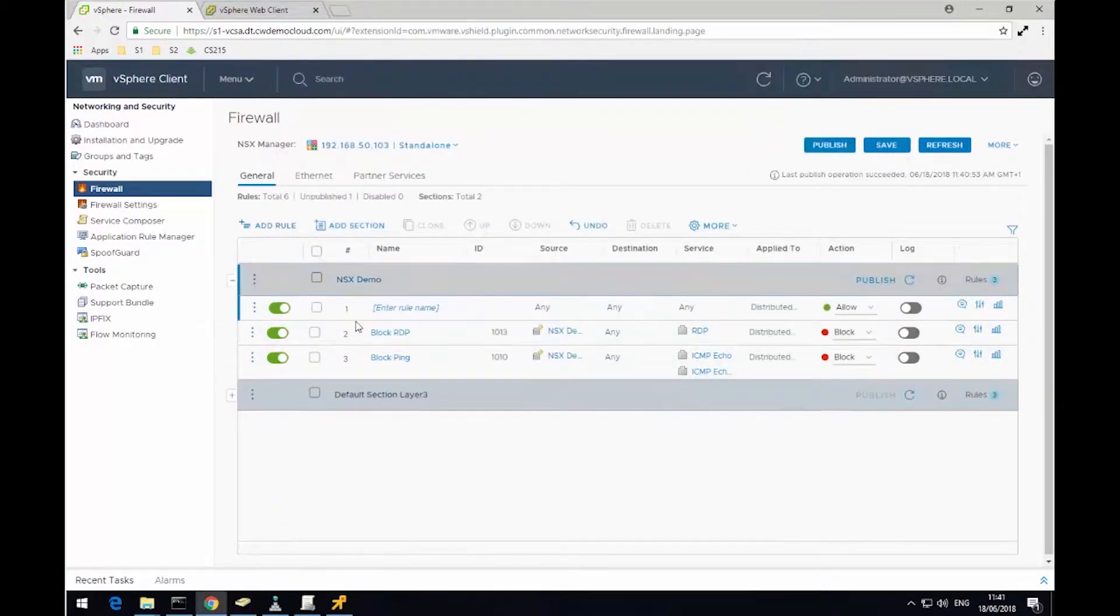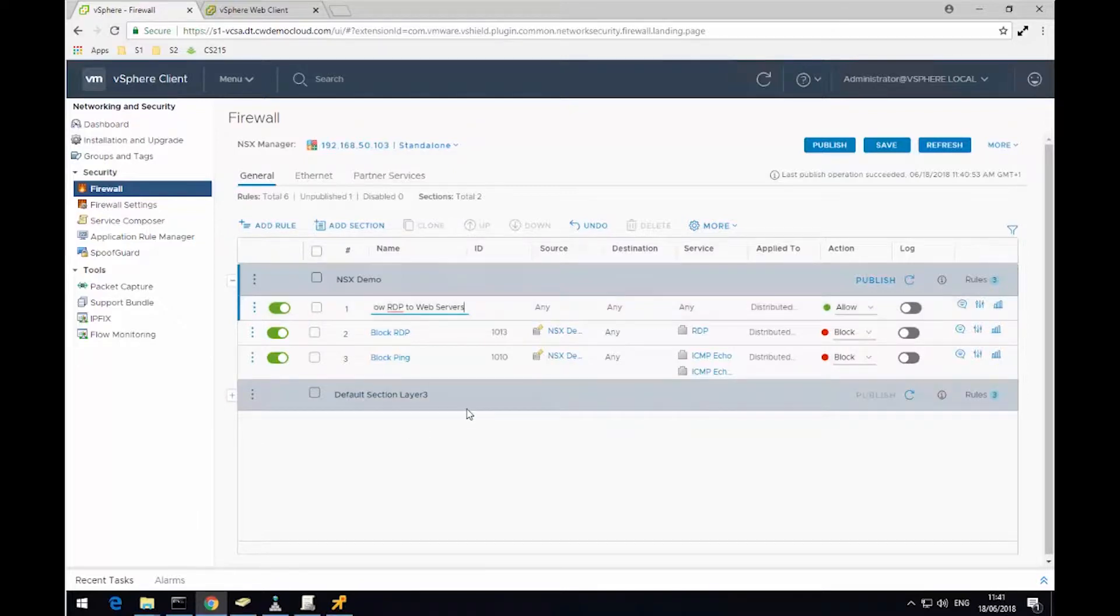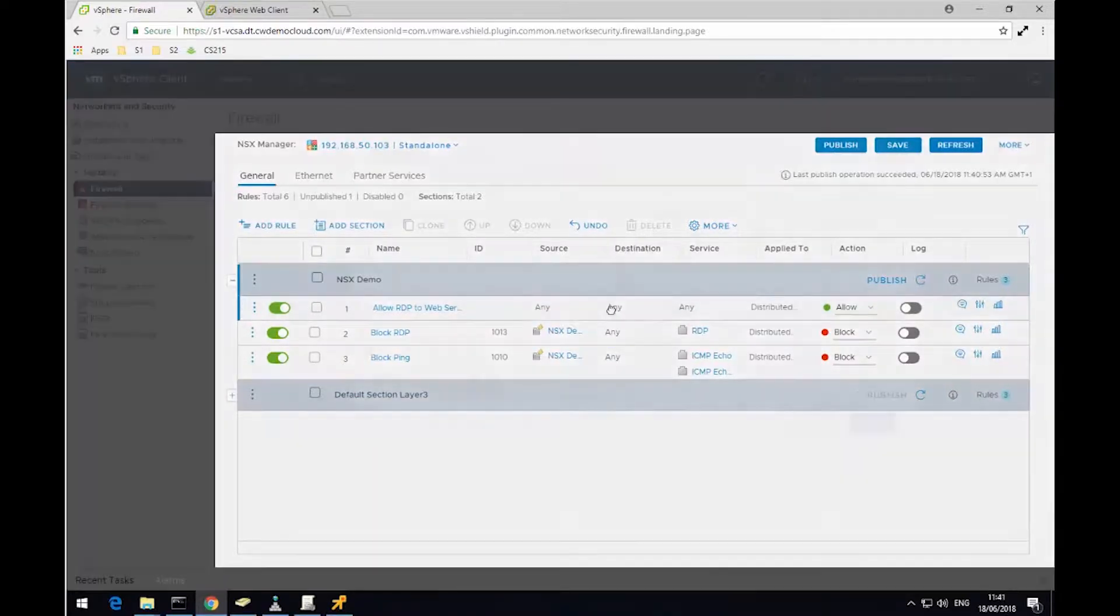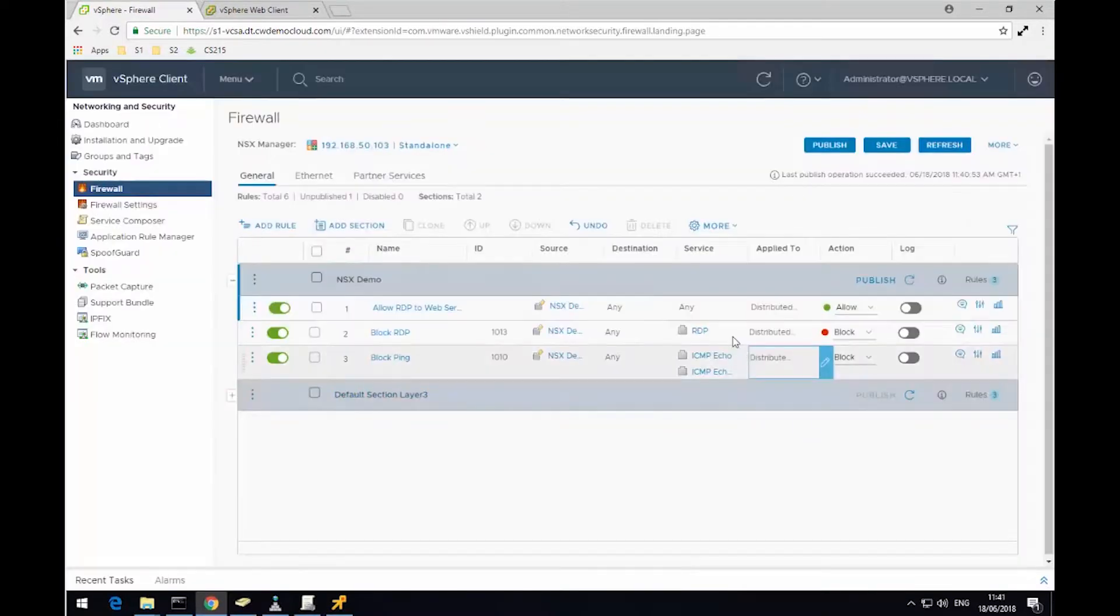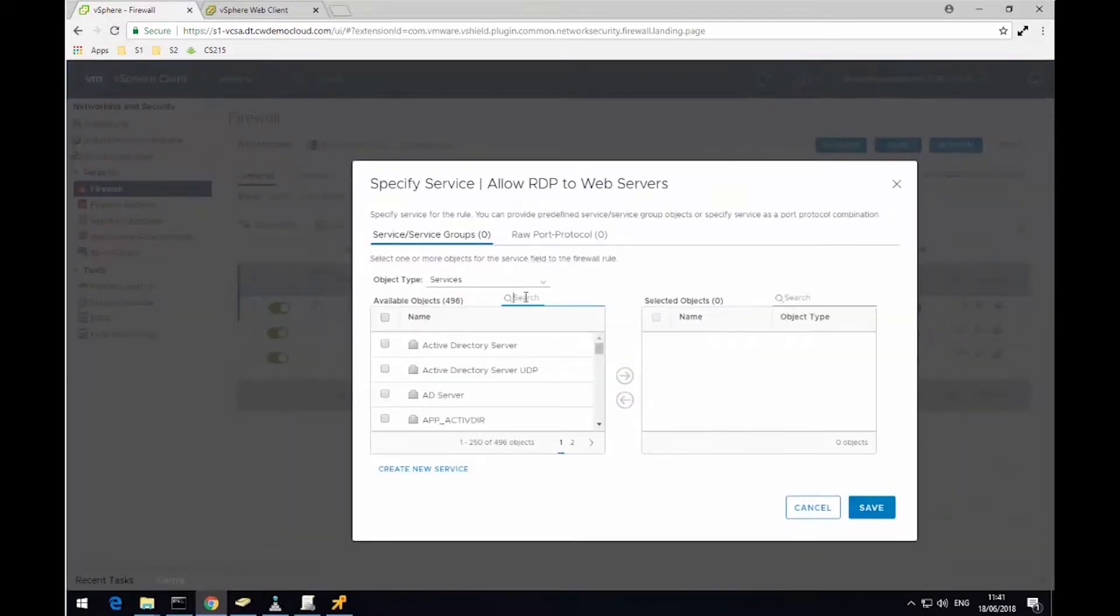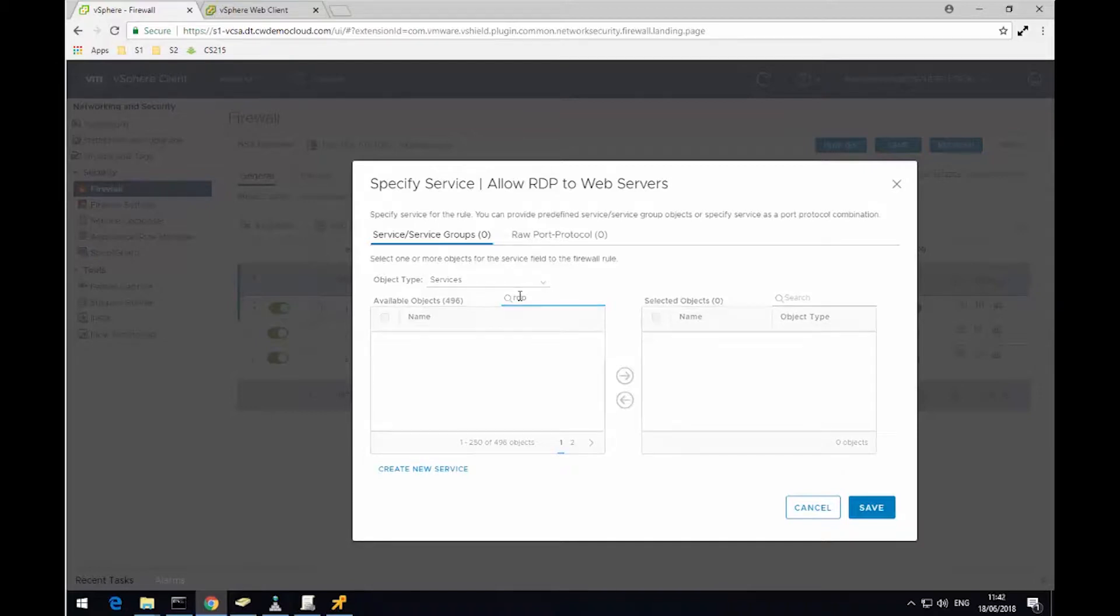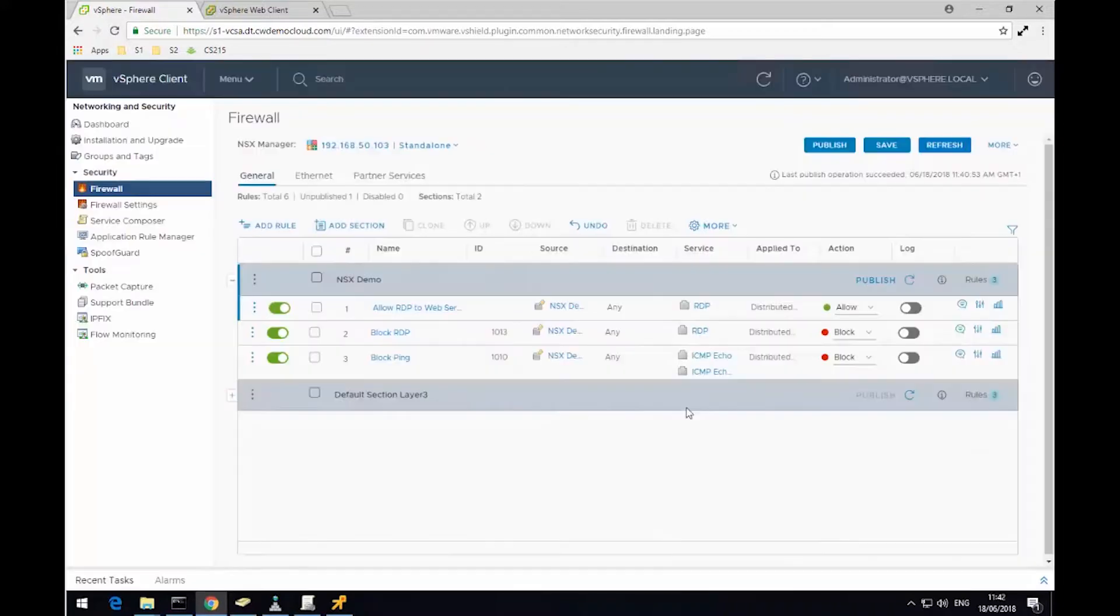So what I'm going to do now is add another rule. And this time I want to allow RDP traffic just to the web servers. So I'm going to create a new rule called allow RDP to web servers. For the source, I'm going to use the security group called NSX demo VMs. The service will be RDP. Again, I'm going to use the search functionality just to speed things up. So I find the RDP service, move it to the right hand side, click save.